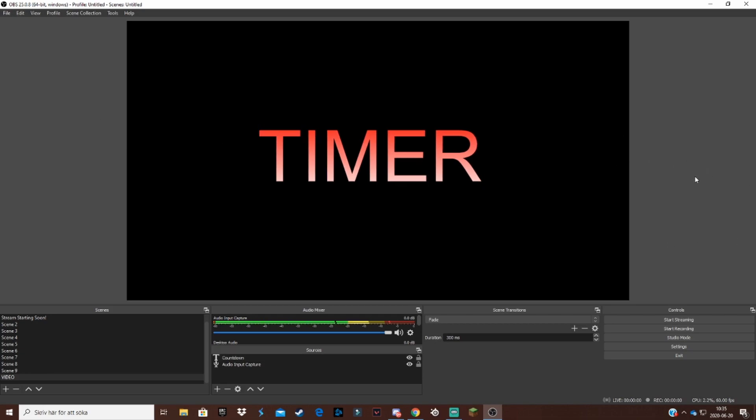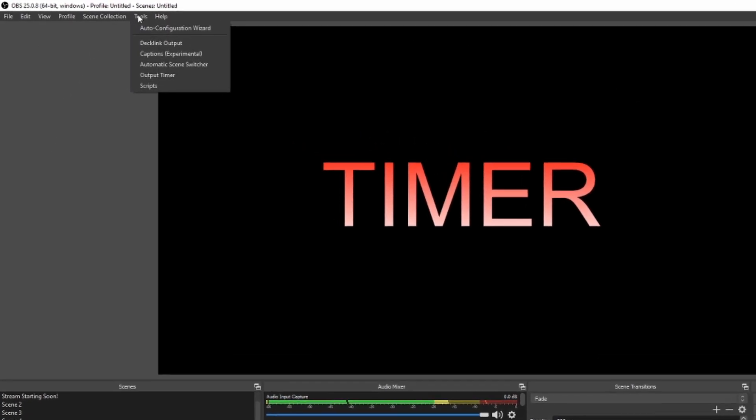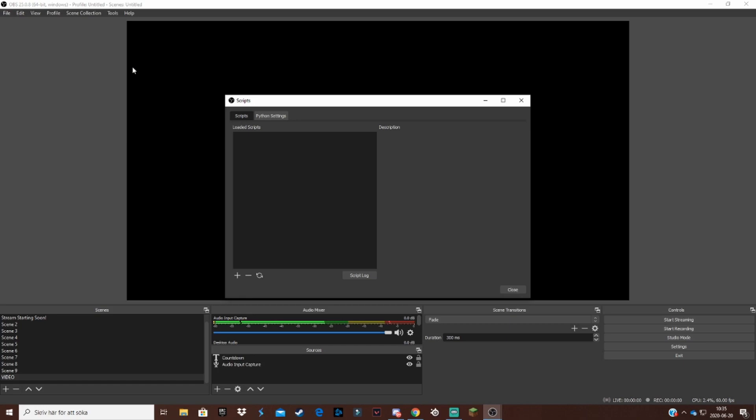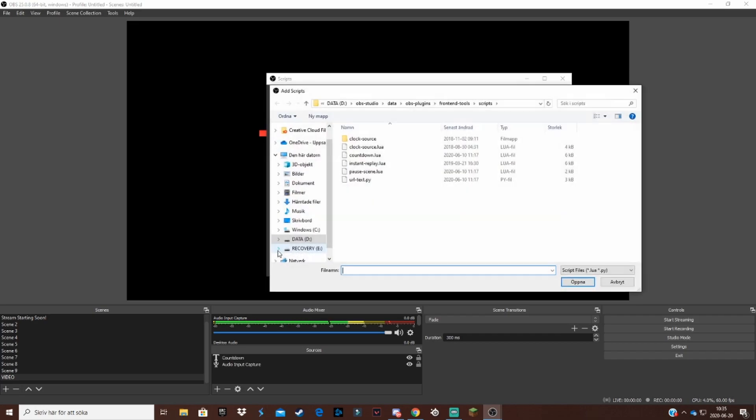You want to go here to tools, click on that and scripts. Now you should come to this little page right here, you want to press on the plus button down here.